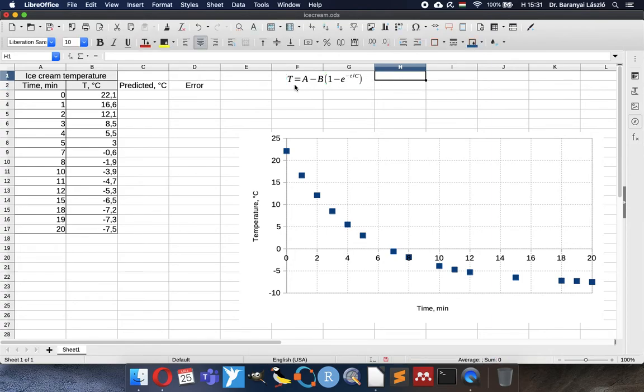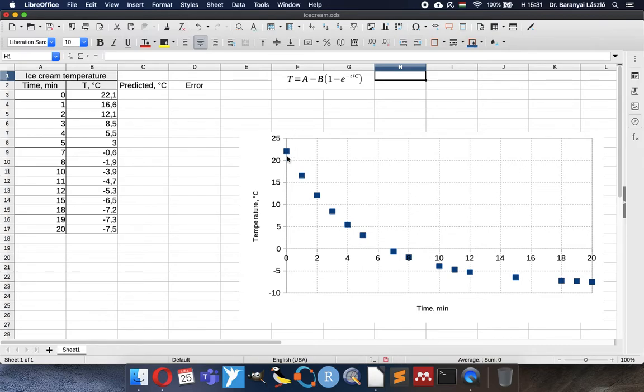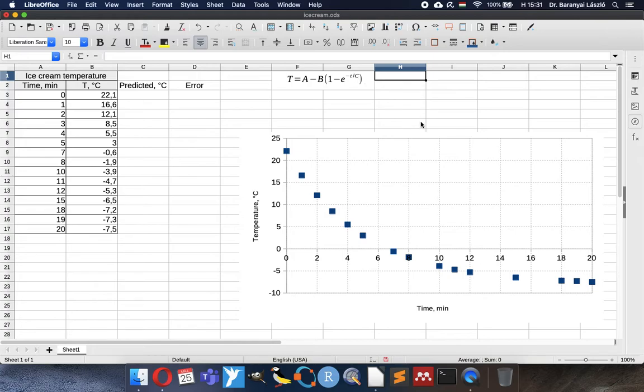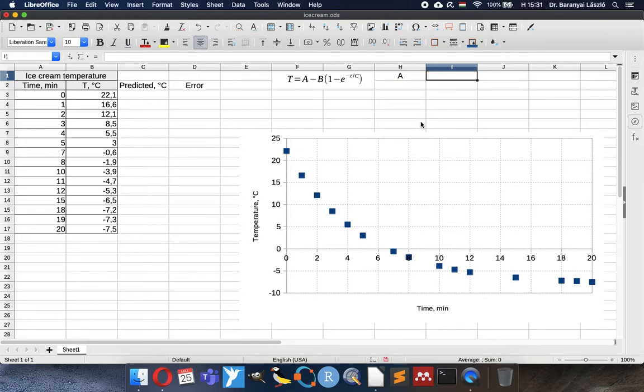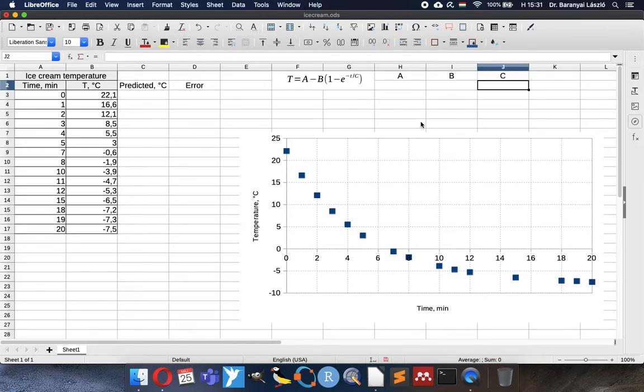And you can see that this formula has three coefficients. The A means the initial temperature as somewhere around 23 it will be. The B means the total temperature change during the procedure. And C means the time constant. It will show us how rapidly or slowly things happen.